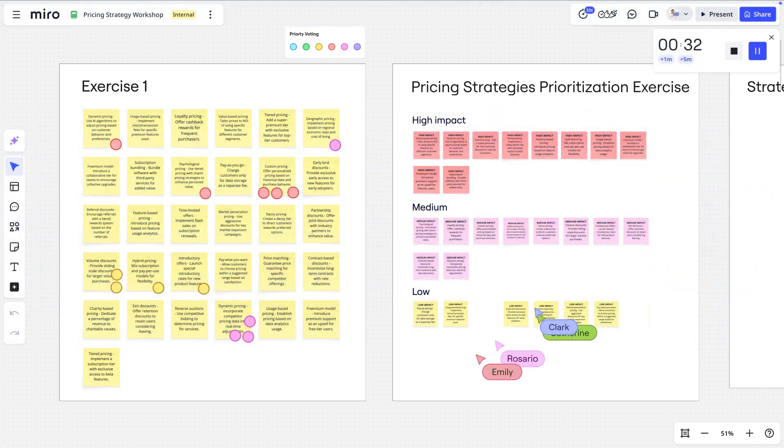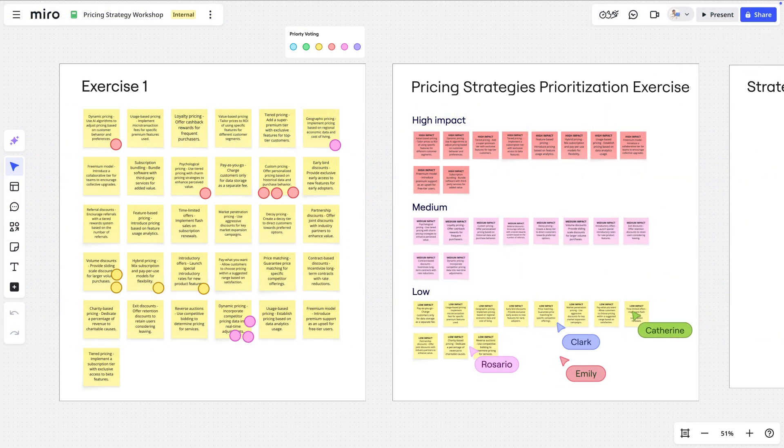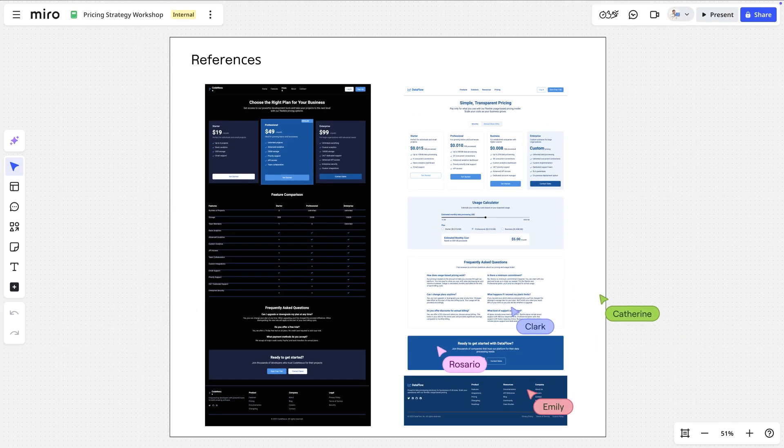Now, let's fast forward. The workshop is done, and we've completed a few strategy and prioritization exercises as a group. We've also gathered references to competitors' pricing strategies. Here's where Miro AI's most powerful feature comes into play, incorporating board content into our prompts.